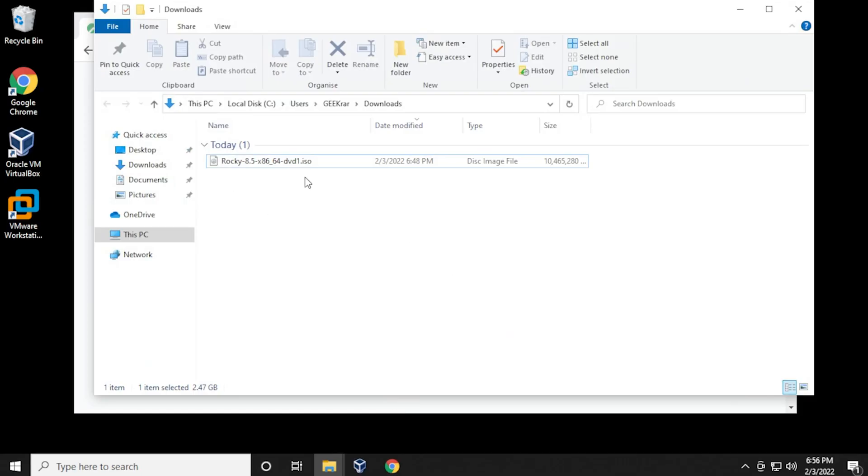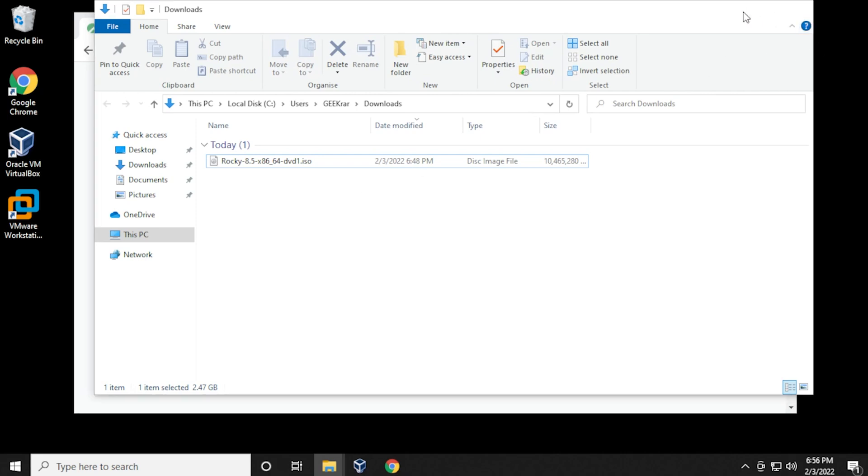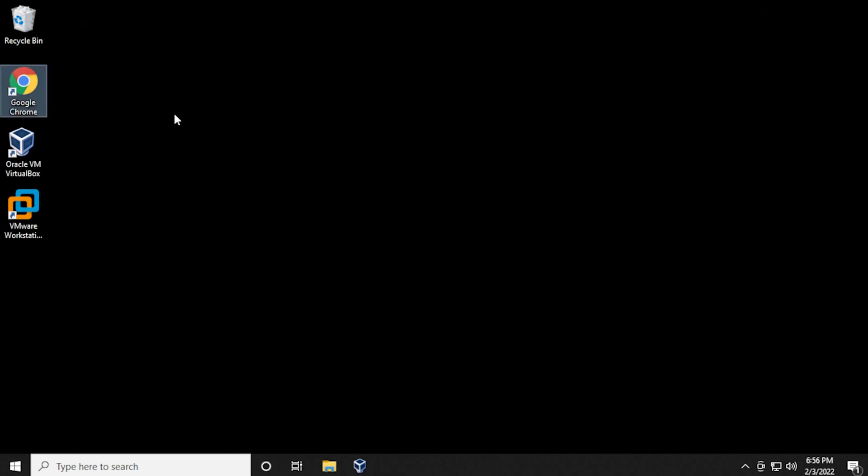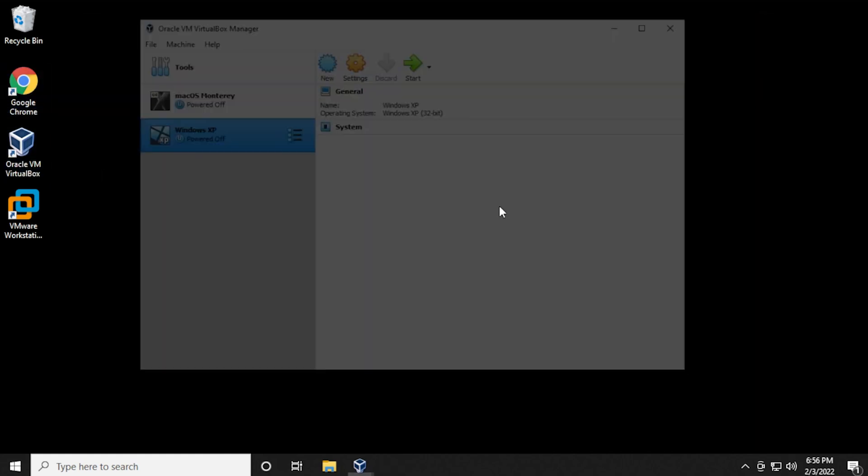Now it's downloaded, and we have it right here in our downloads folder. You've got to remember the location because you're going to have to point to this later. We can close out of this and open up our VirtualBox Manager.